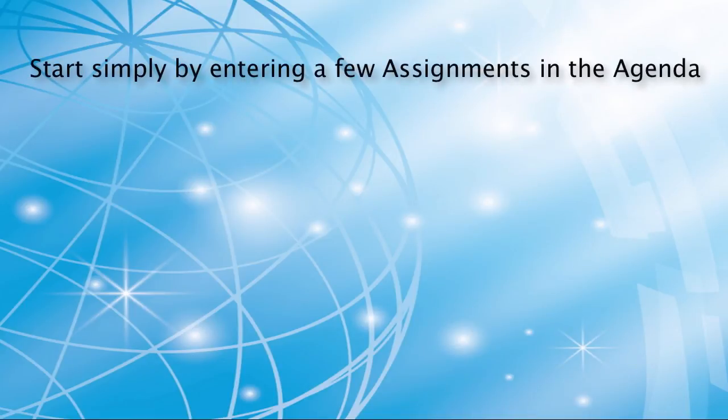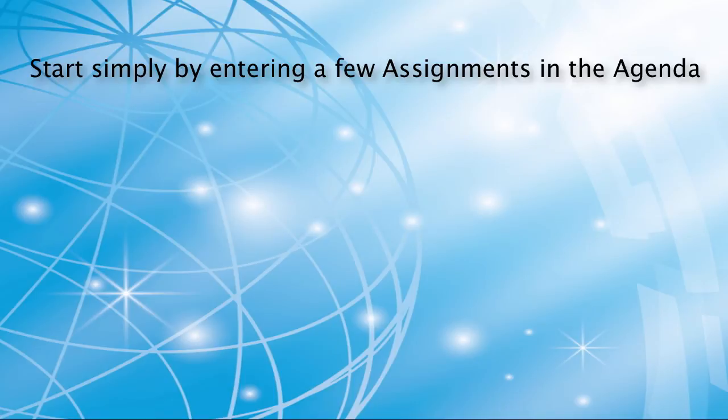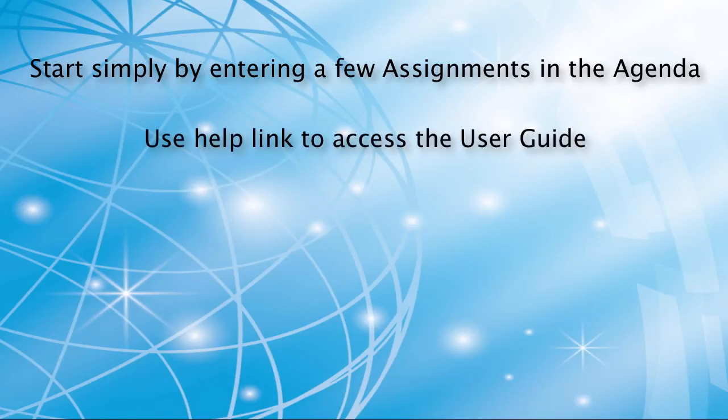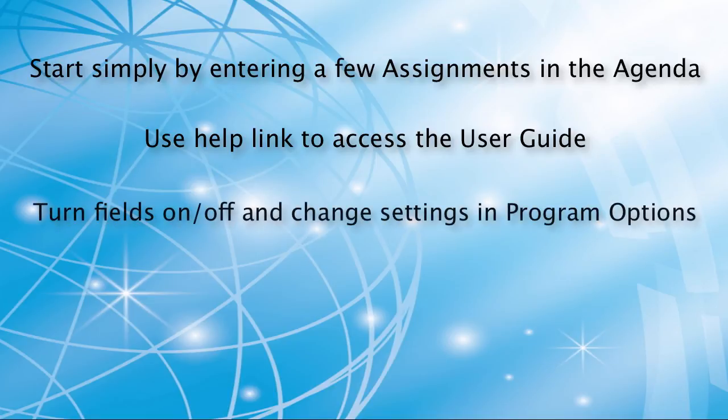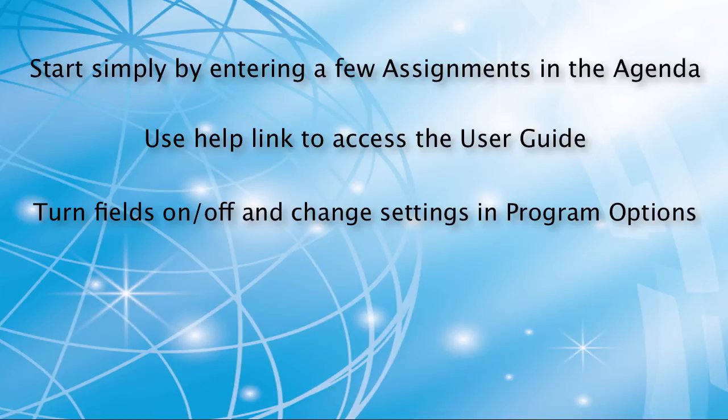To make your planning experience an enjoyable one, please remember to start simply by entering a few assignments in the agenda. Use the Help link at the top of each page to access the related topic in the User Guide. Go to Program Options to turn on optional fields or change other settings in the program to customize your experience.